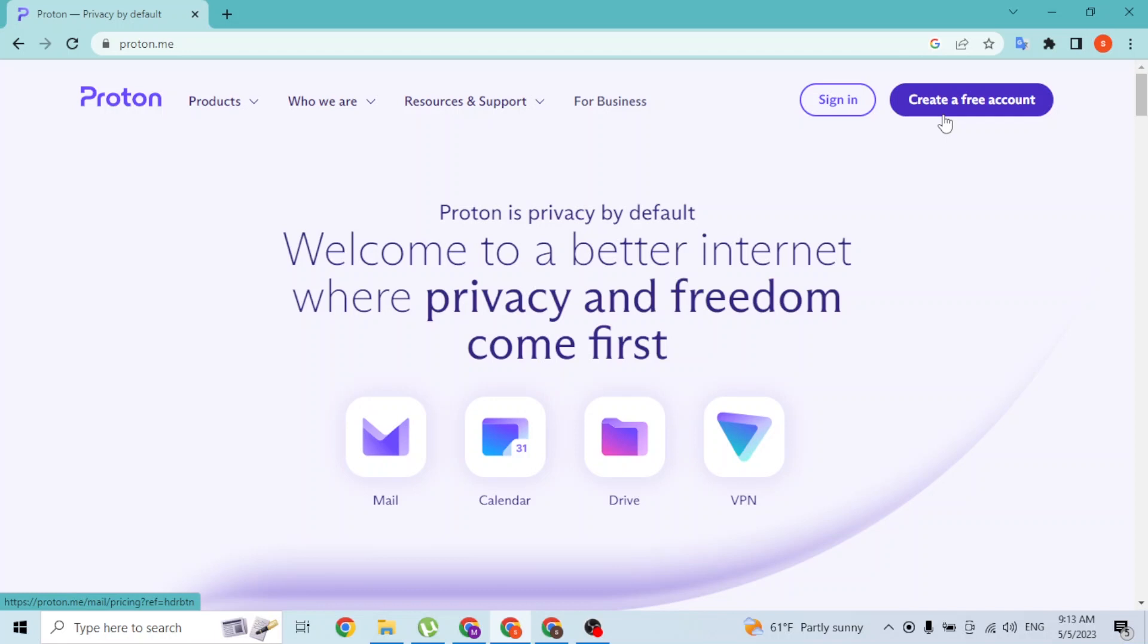That being said, let's sign into our Proton account. Click on sign in.